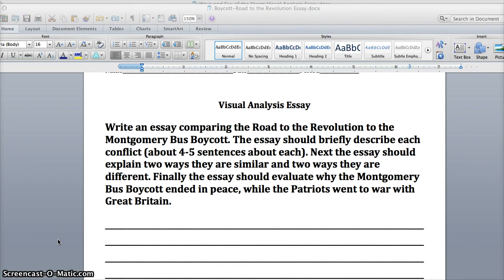Next, the essay should explain two ways they are similar and two ways they are different. Finally, the essay should evaluate why the Montgomery Bus Boycott ended in peace while the Patriots went to war with Great Britain.